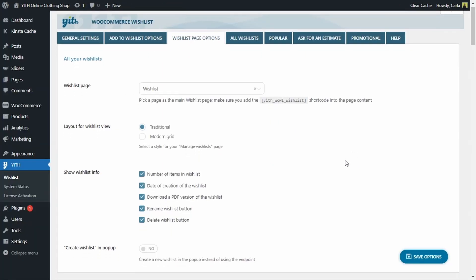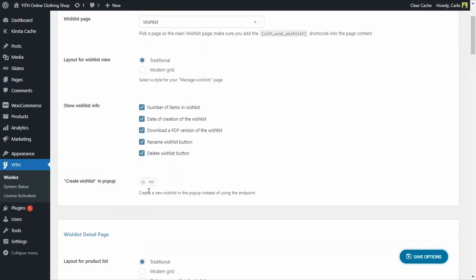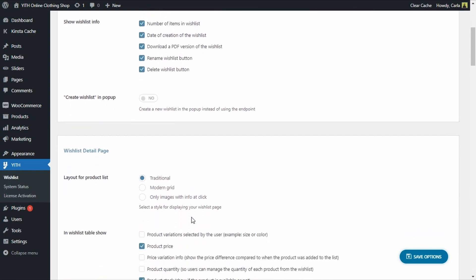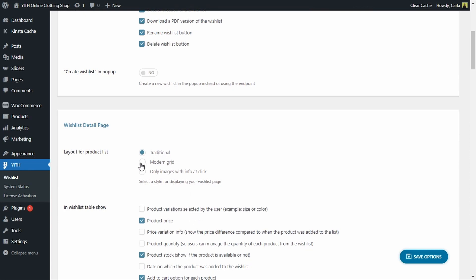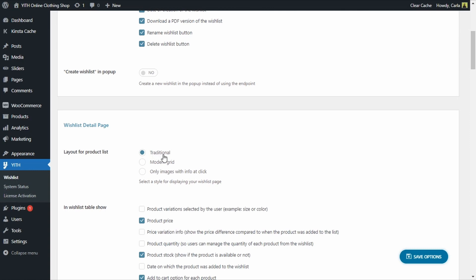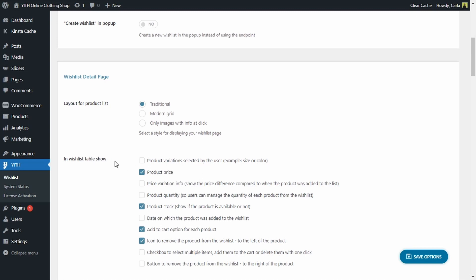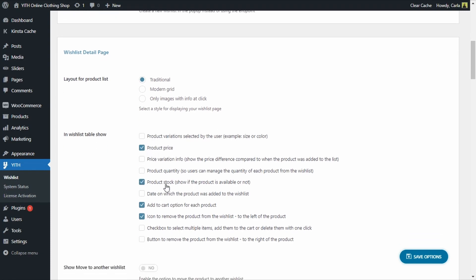Back to the dashboard. The last option is 'create wishlist in popup' — this is basically a popup window to allow you to create a new wishlist, just like I did when I created the birthday wishlist. Now let's move on to the second section that refers to the detail page settings. We also have design options here: traditional, modern grid, and only images with info on click. We'll leave the default selection — traditional — and then we can choose what we want to show in the wishlist table. I only have product price, product stock, add to cart option, and icon to remove the product. Let's deselect these options and just leave the checkbox and the icon to remove the products. Save options.